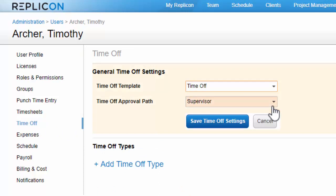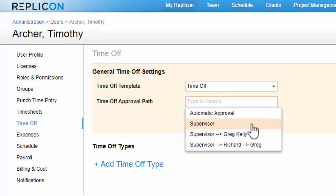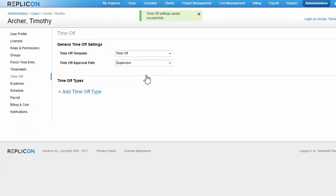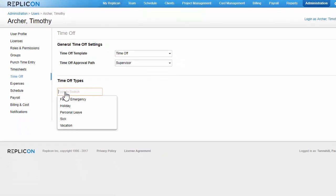I'll also assign a time off approval path. Search approvals at replicon.com slash help if you need more information on setting up approvals. Then I'll add all time off types this user should have access to.